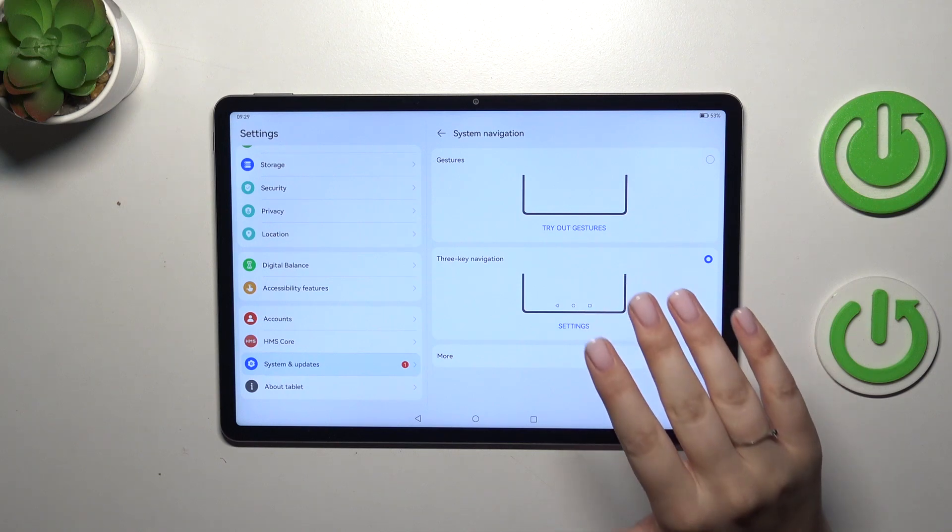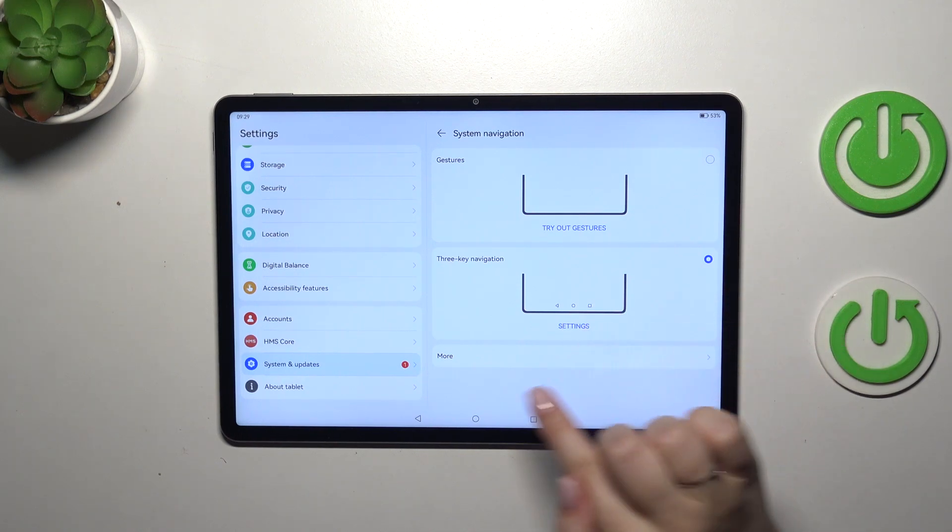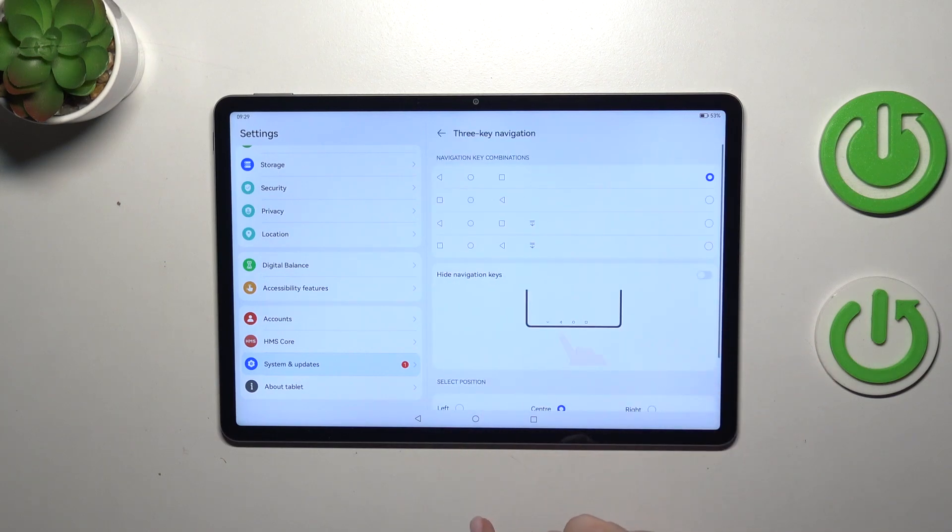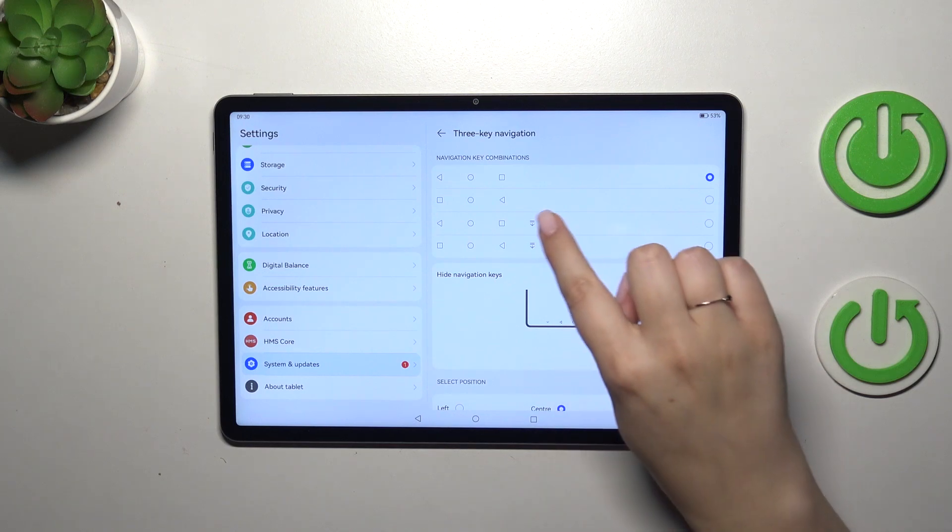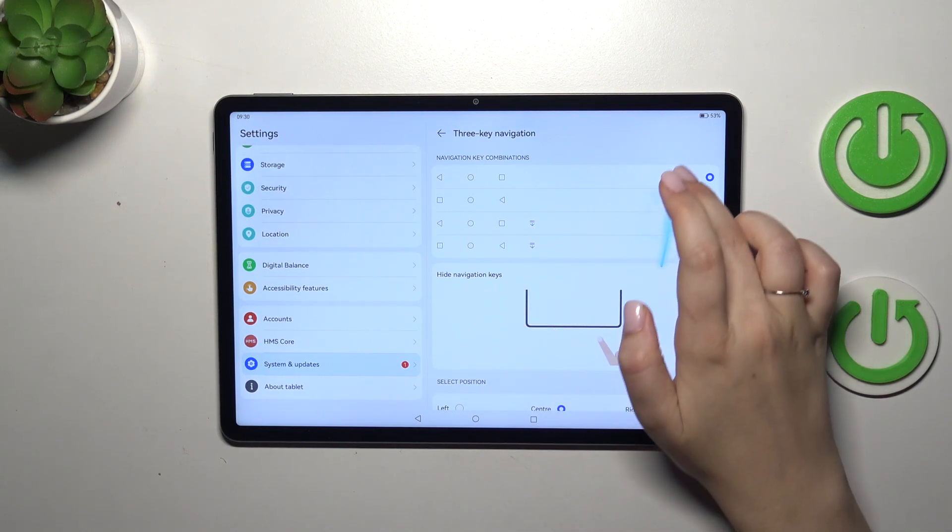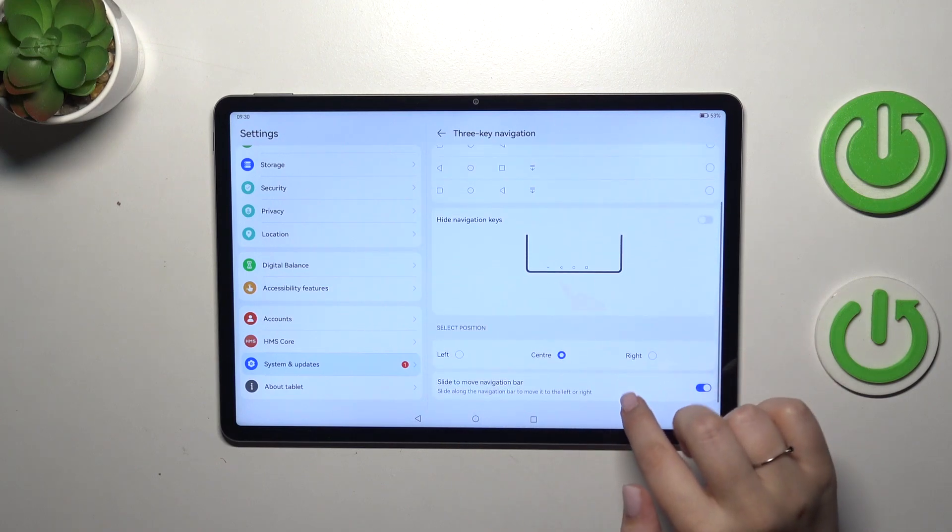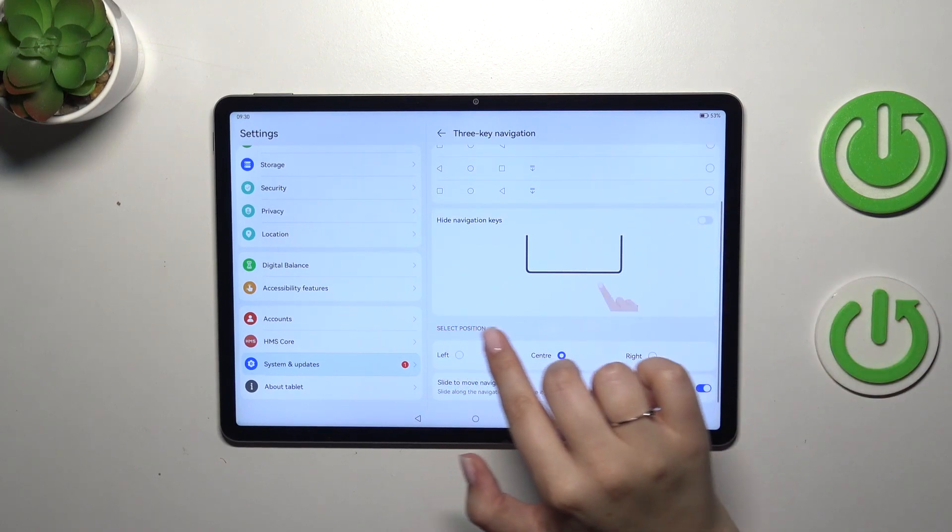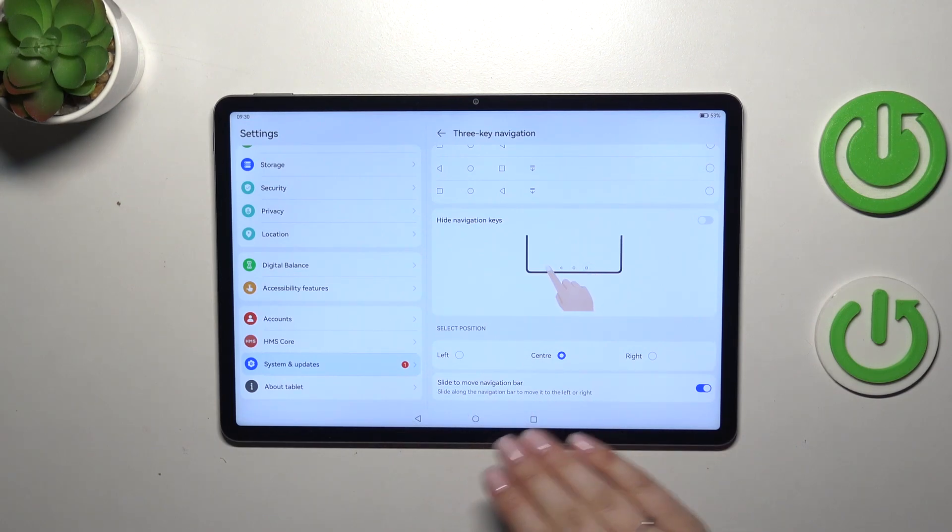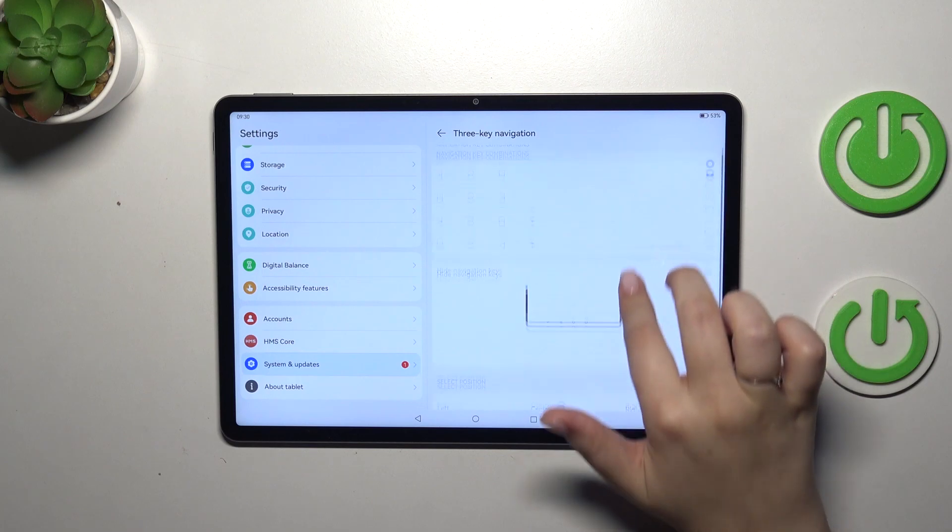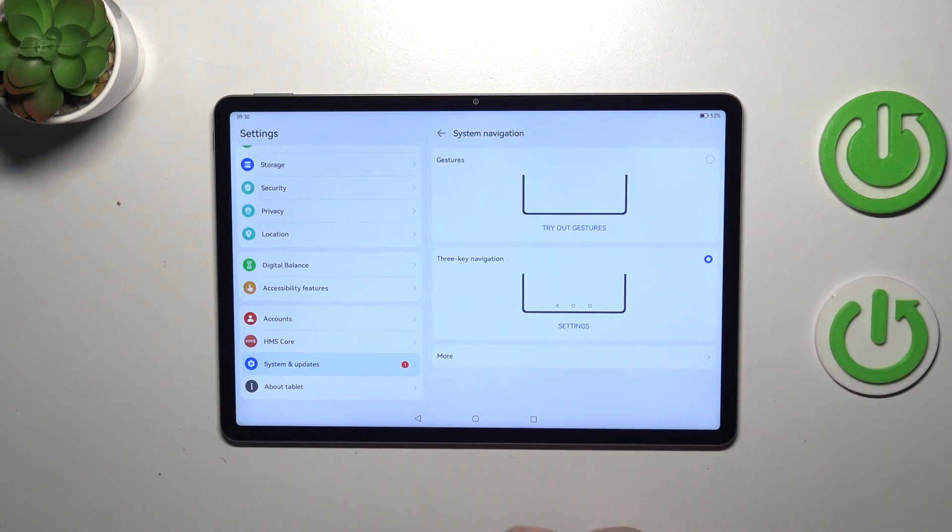Just a quick disclaimer: before we set the gestures, you can enter the settings connected with the three-key navigation so you can customize it. You can, for example, reorder the back button and the recents, you can also add this icon, select the position - it can be in the center, right, left - and you can slide to move the navigation bar. It's up to you. As I said, I want to set the gestures.